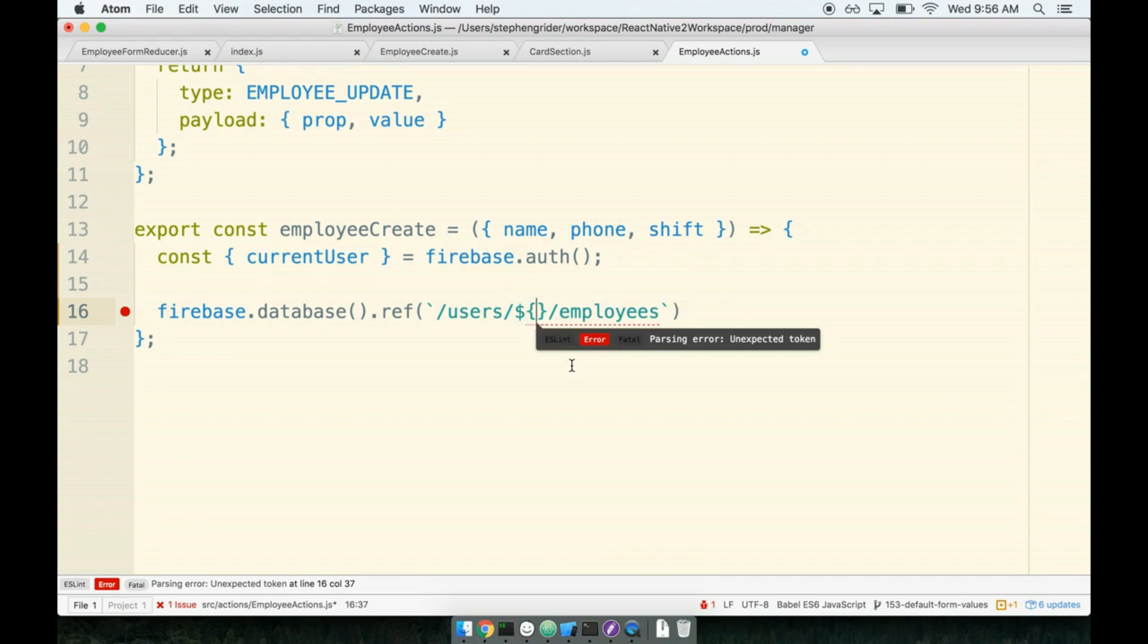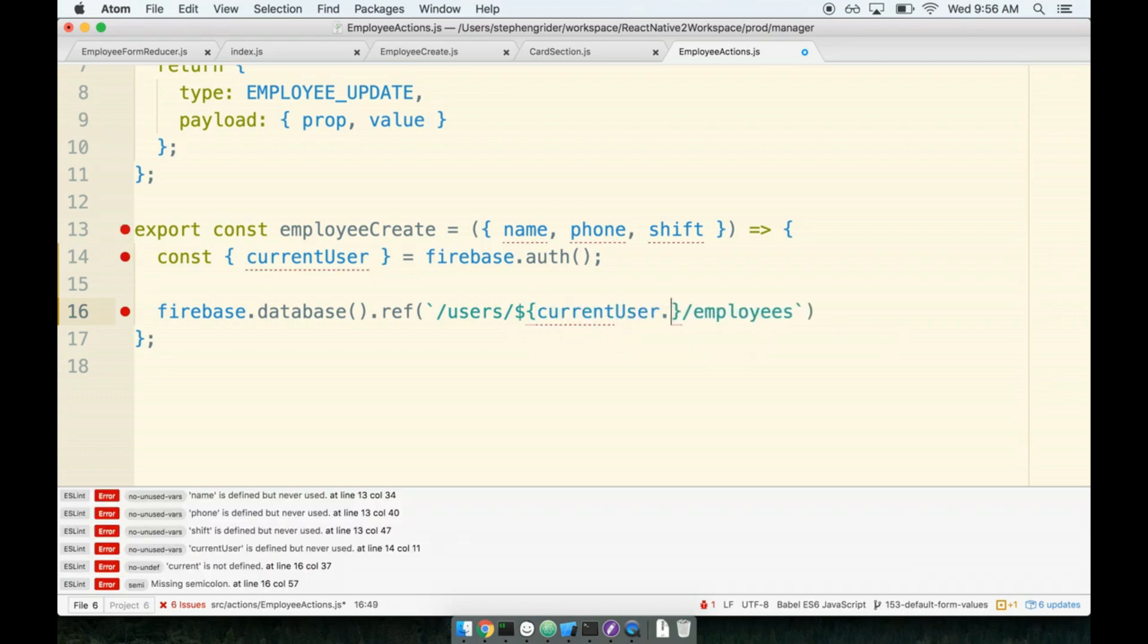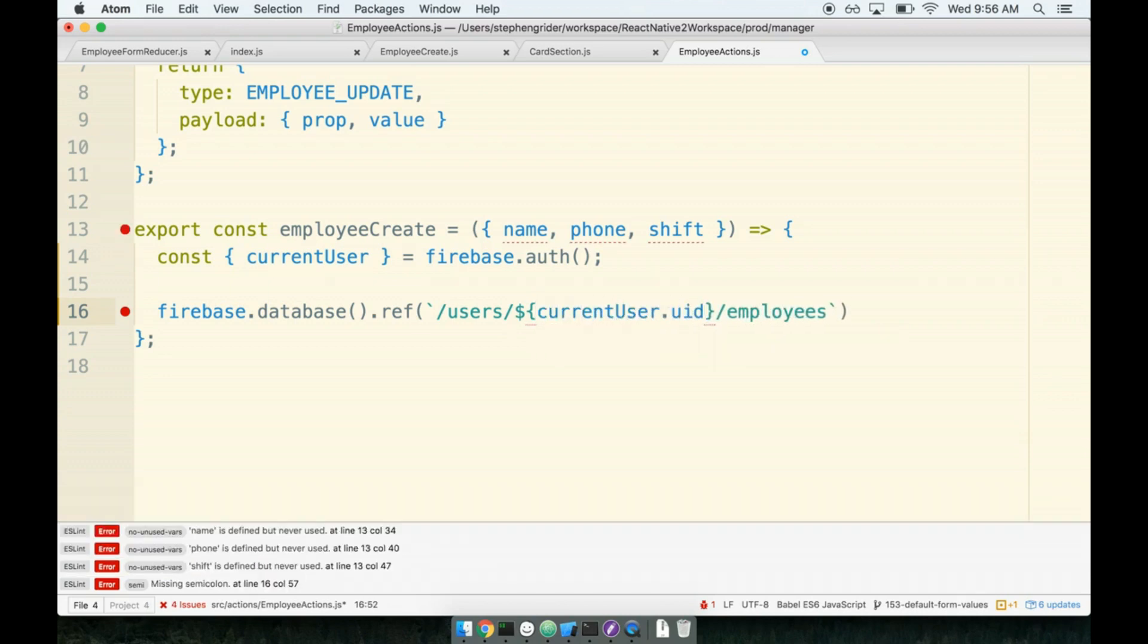This is a part of ES6. Any JavaScript variable that we place inside of here is going to be injected into this string, and we're going to end up with the fully qualified string of user slash user ID, whatever it might be, like user123 slash employees. So inside of here, we'll put currentUser.uid. Boom. That's it.